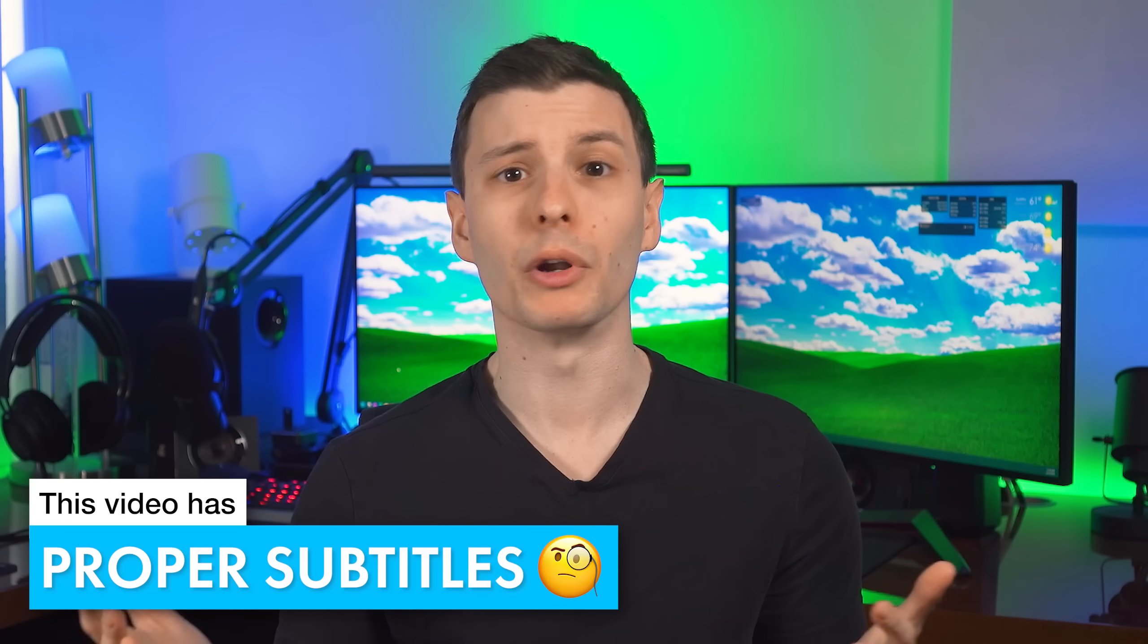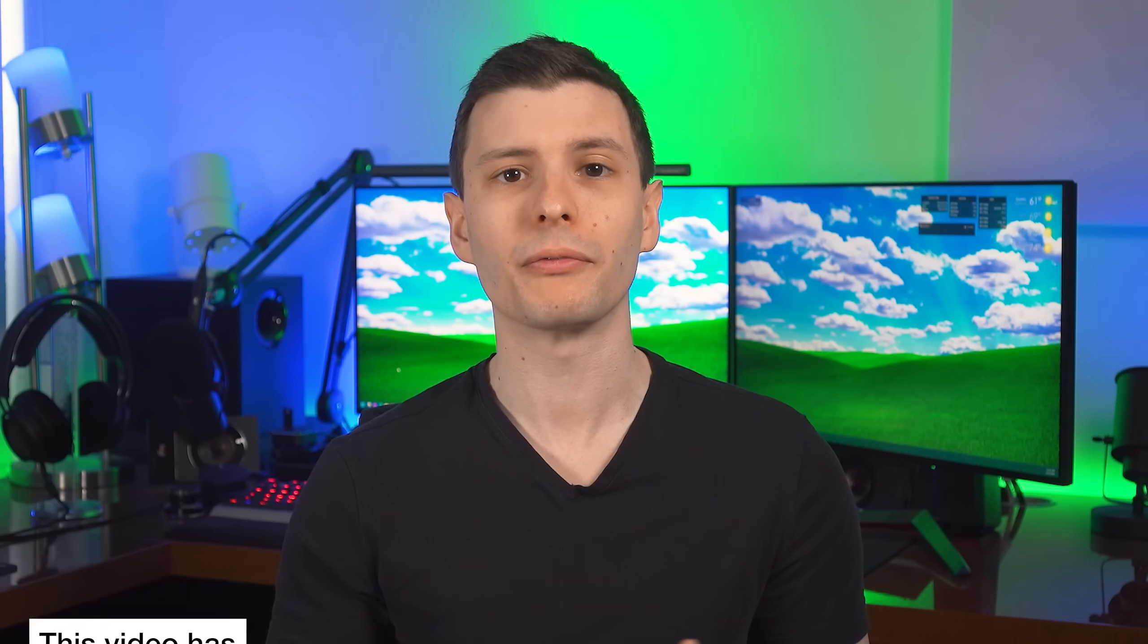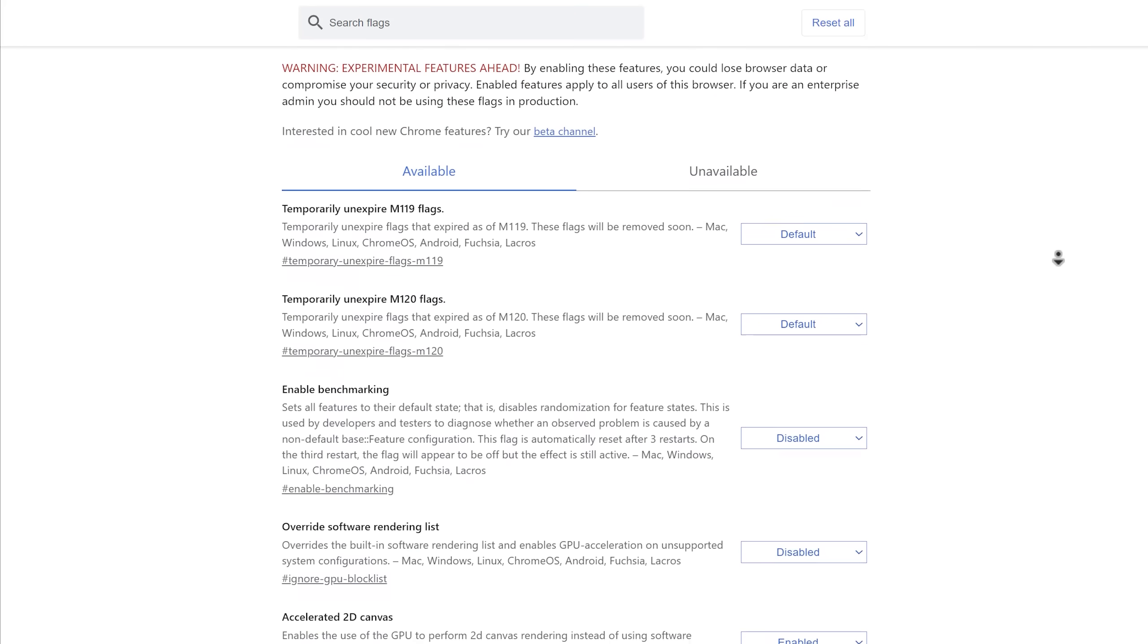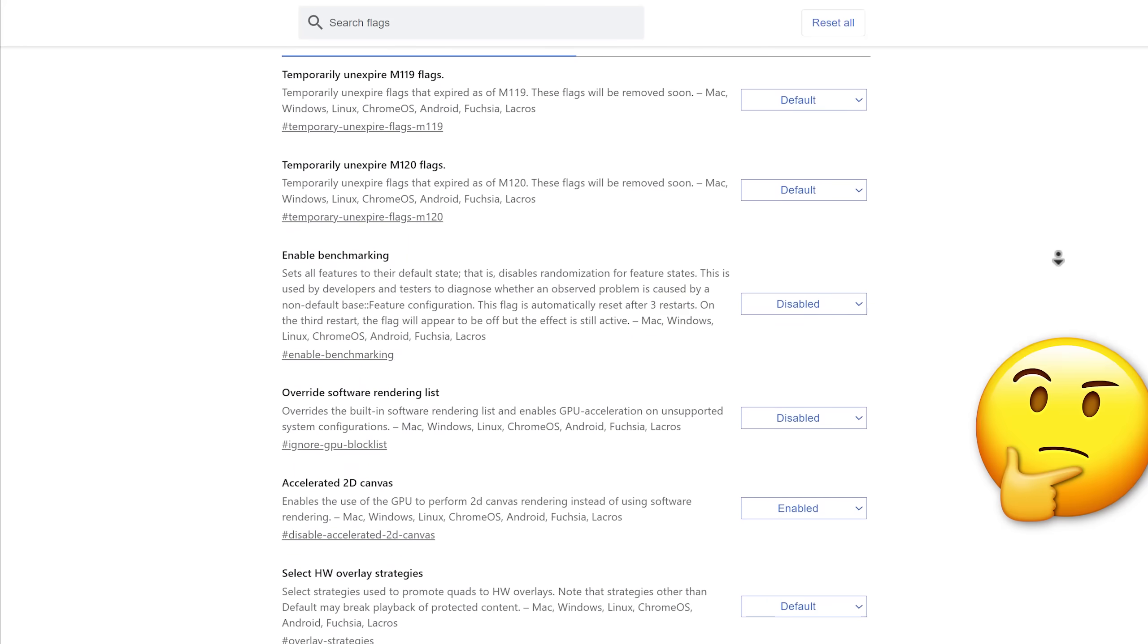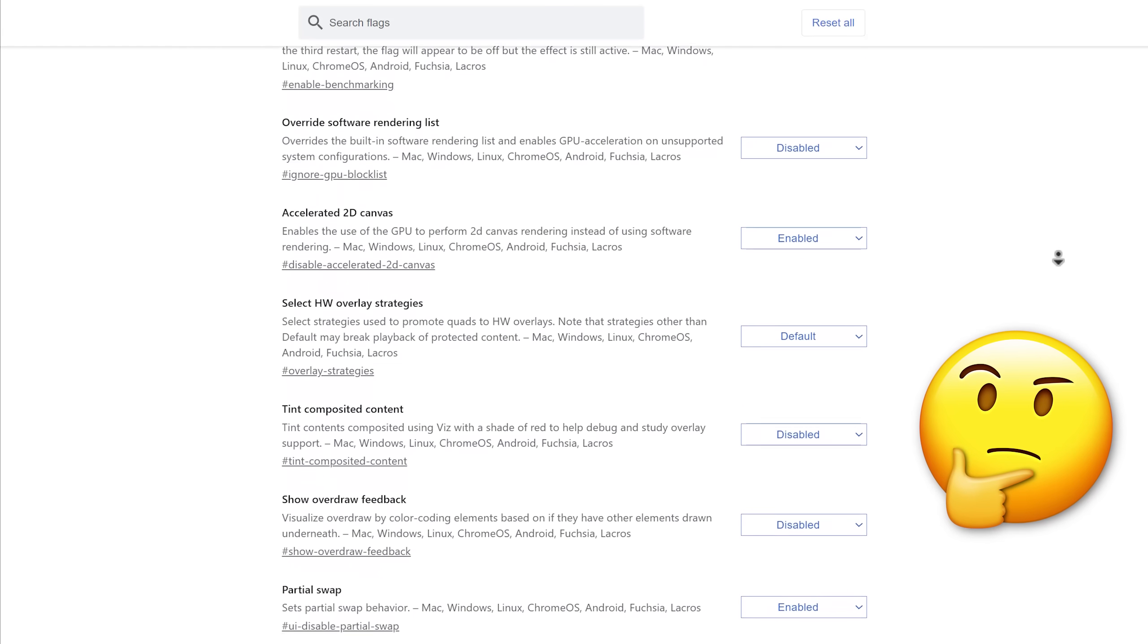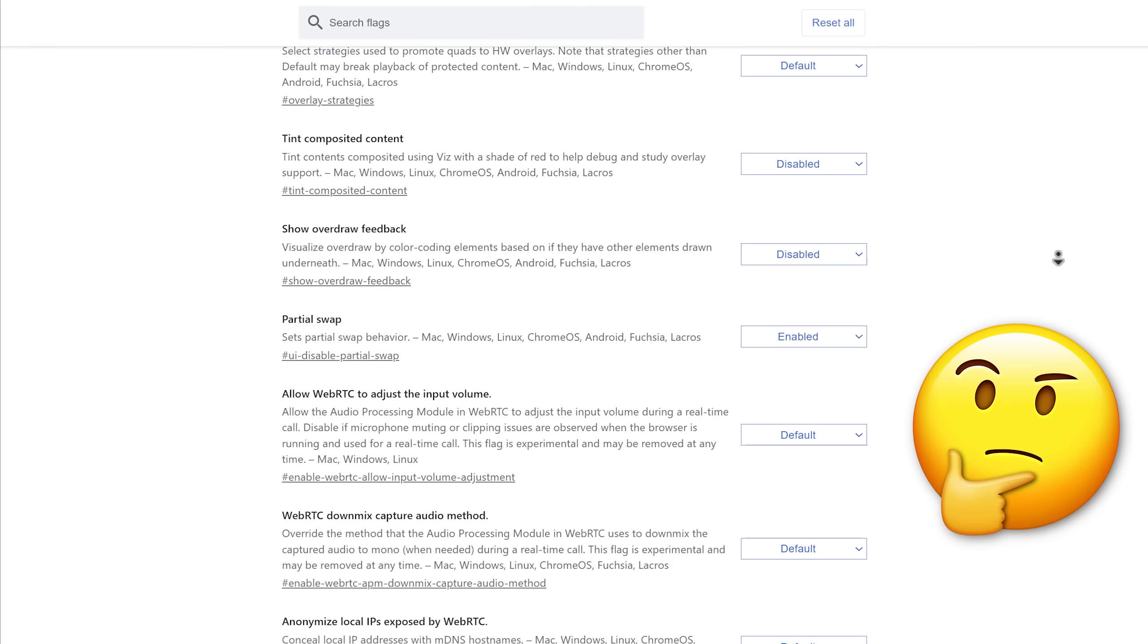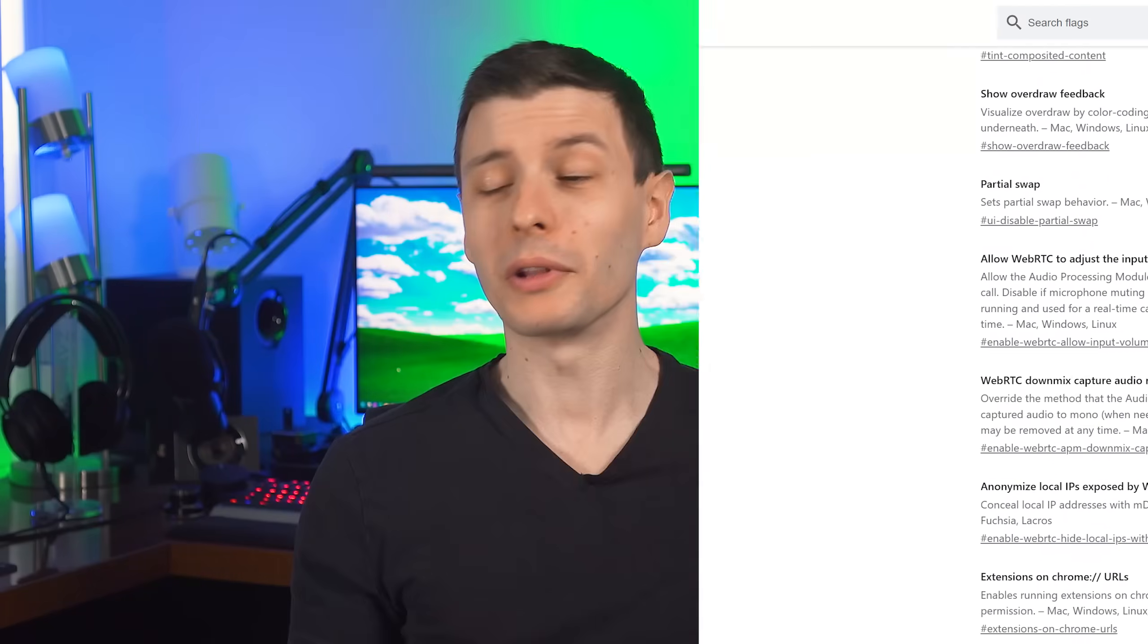You might not necessarily want to enable all of them, it'll be down to preference. One thing to note is that these flags and settings change over time since they're experimental, so just be aware of that if you see something a bit different. So let's just get into it.